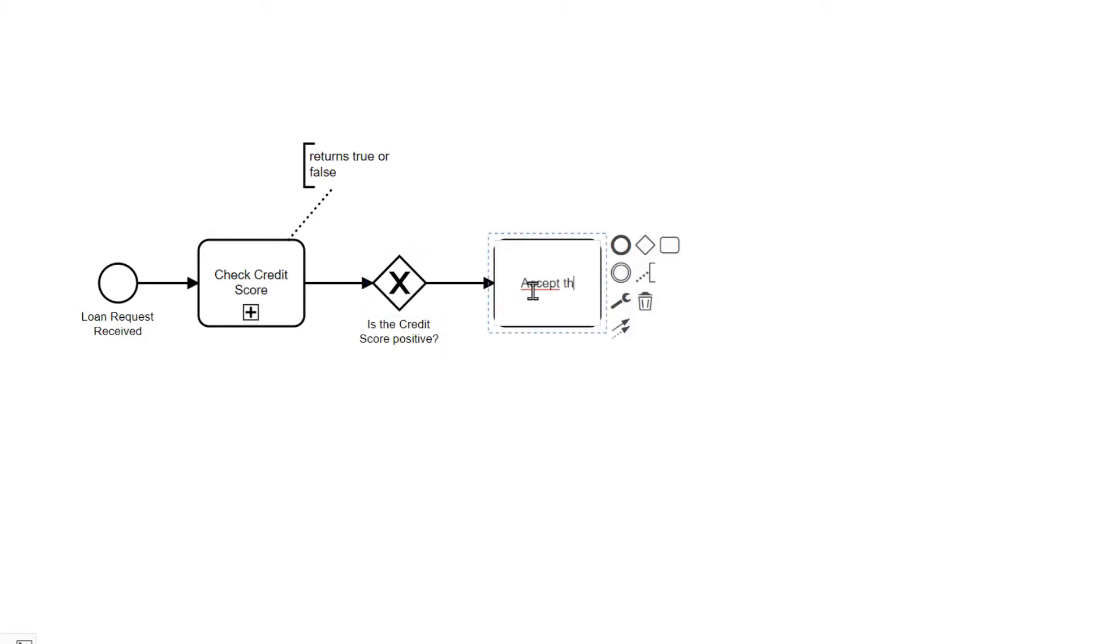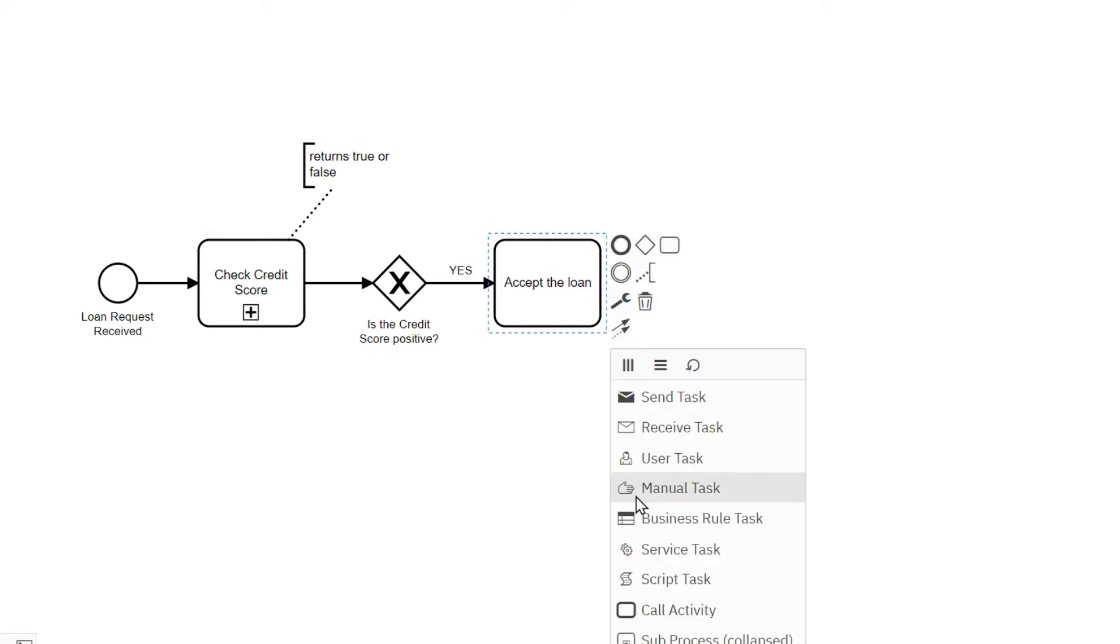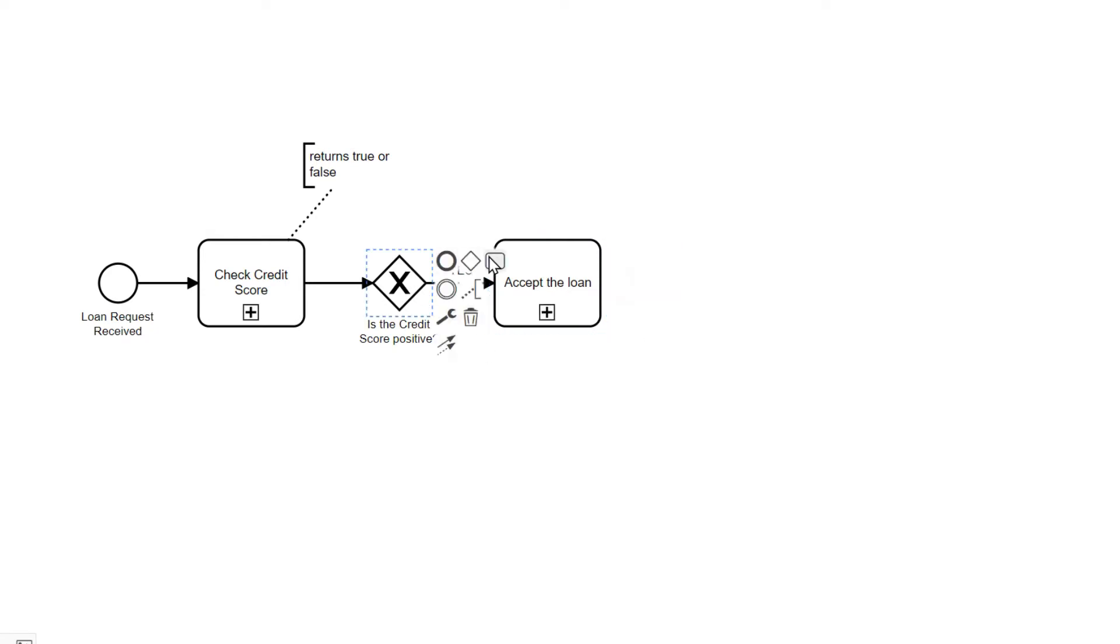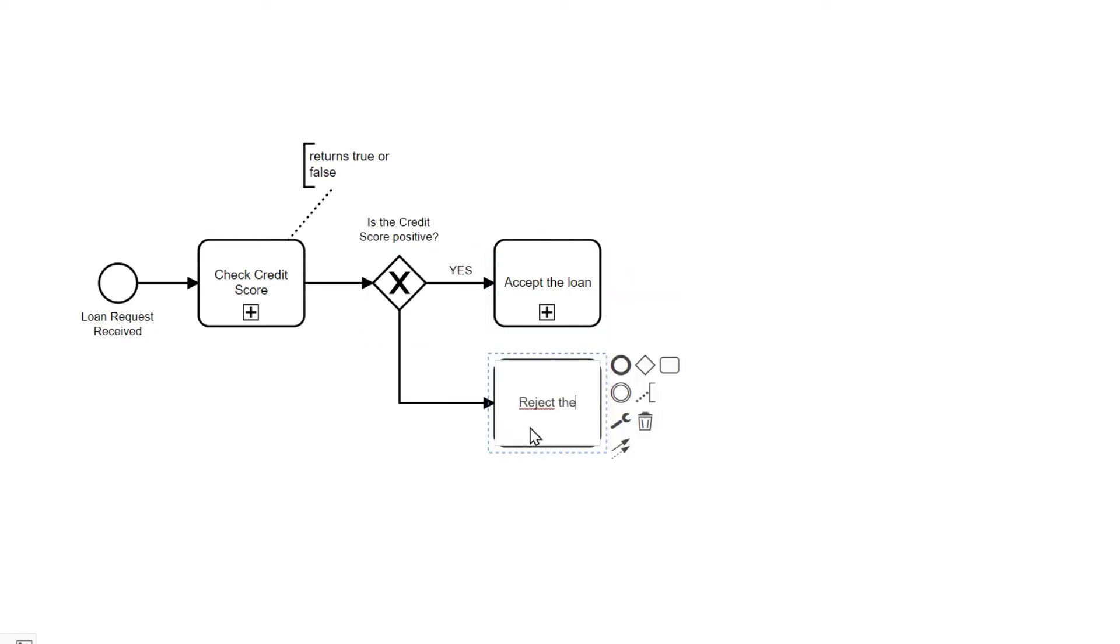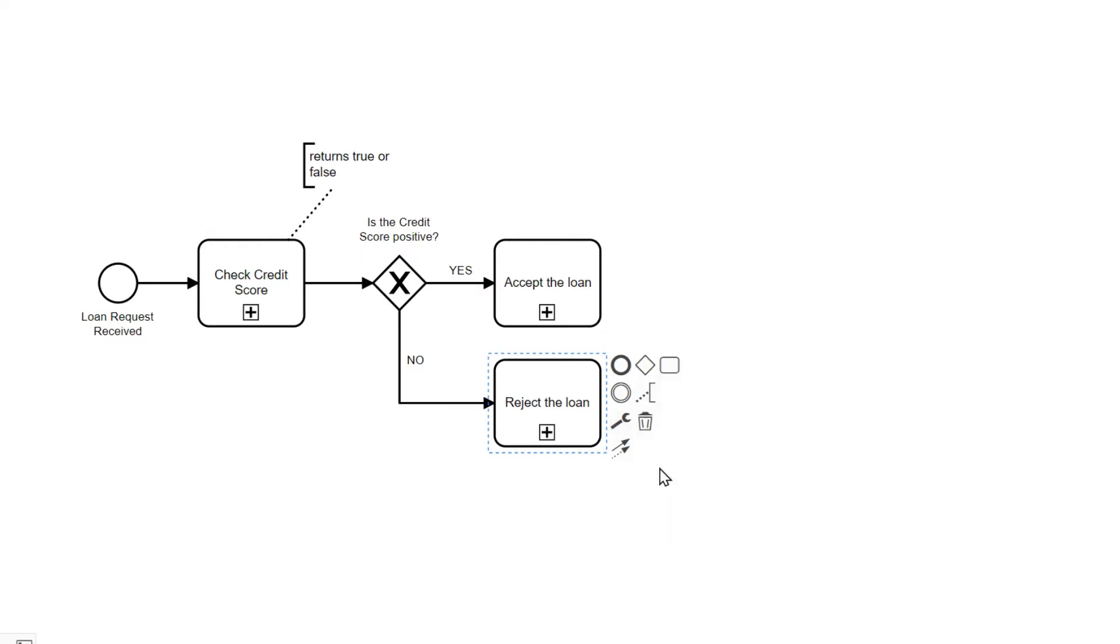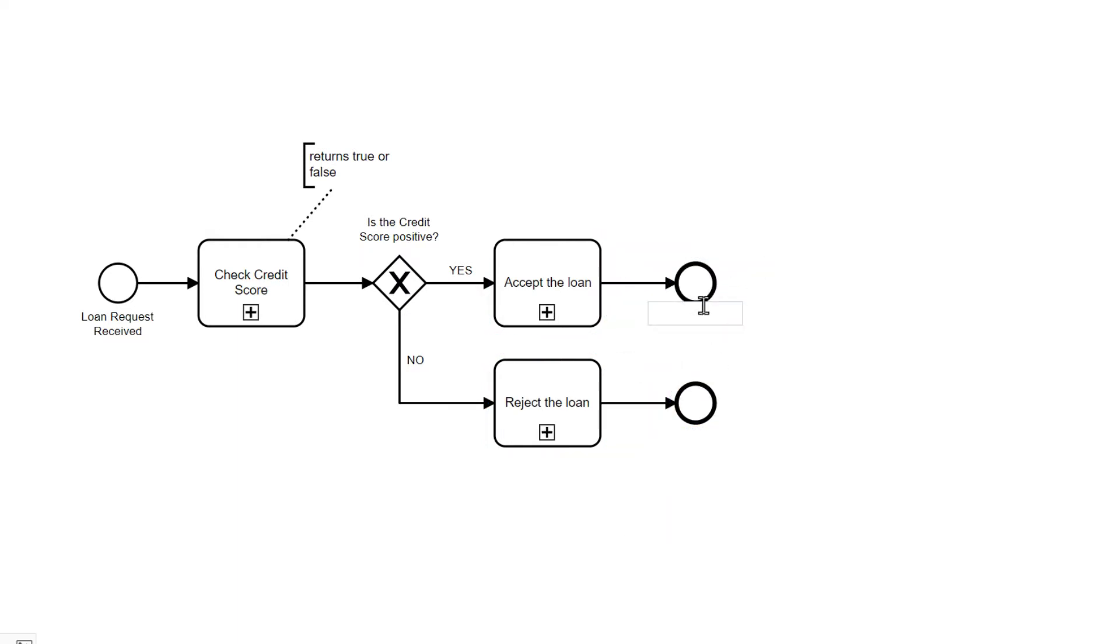Also here this is a complex task, that's why I'm using the plus symbol again. If the credit score is negative then we reject the loan. After either way, the loan request process is done, either accepted or rejected.